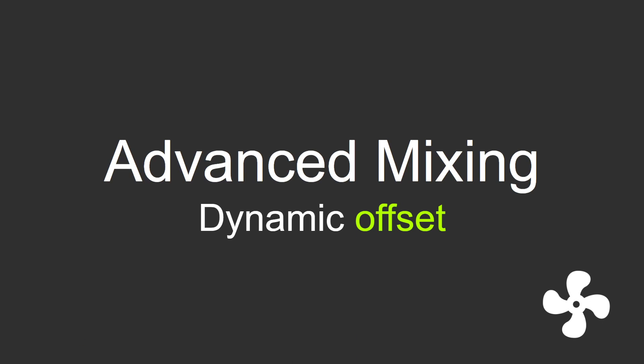Hey guys, Remy here. Today we're going to take a look at advanced mixing with Fan Control.